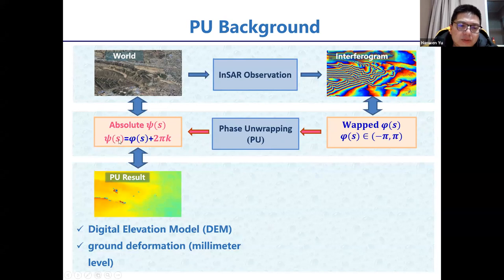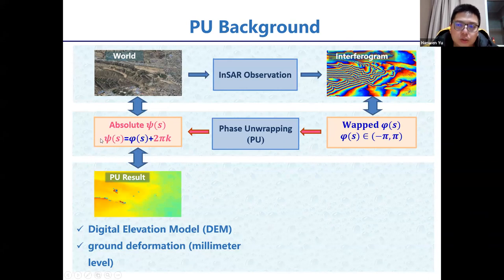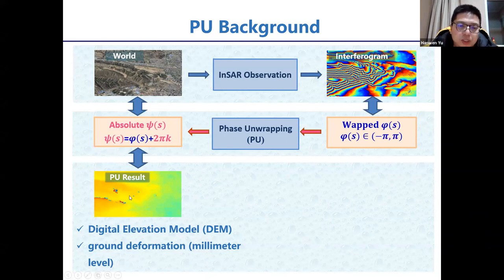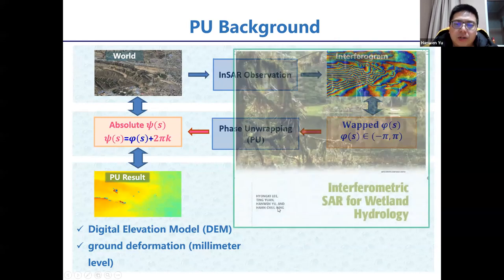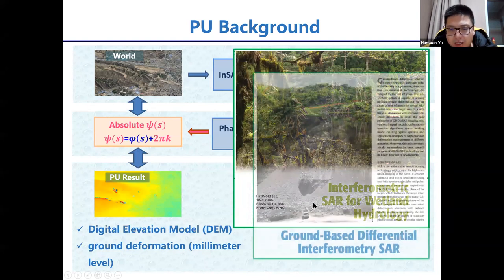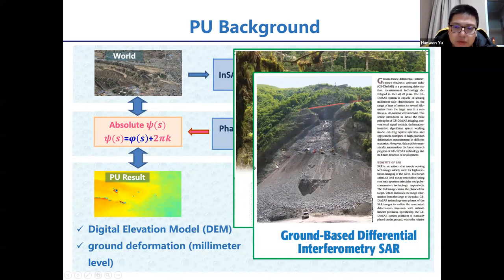The absolute phase equals the wrapped phase plus 2k·pi. The only known information is the wrapped phase, making phase unwrapping one equation with two unknowns. Once we obtain the absolute phase (the PU result), we can use it to generate a digital elevation model or to do deformation estimation. For example, we can use InSAR to estimate water level changes, or to study disaster signs.